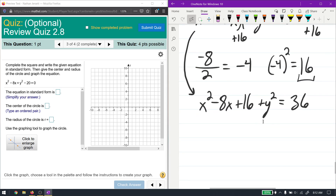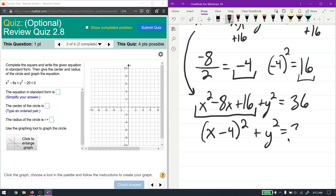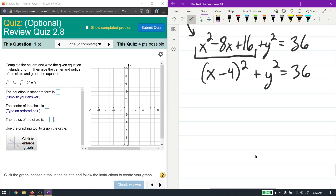We did this because x² - 8x + 16 can be factored. It always factors into (x minus that number we found), so (x - 4)². You can save a step knowing it will always factor this way. I'll verify: (x - 4)² = (x - 4)(x - 4) = x² - 8x + 16. So the equation becomes (x - 4)² + y² = 36.